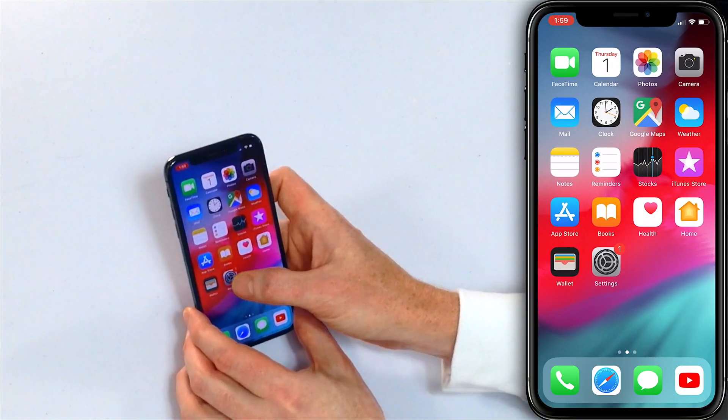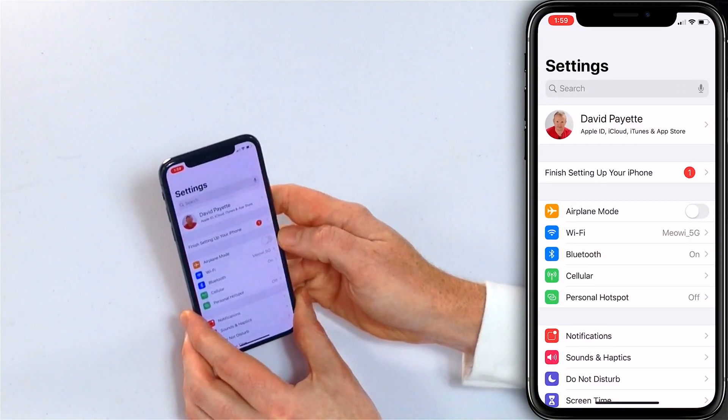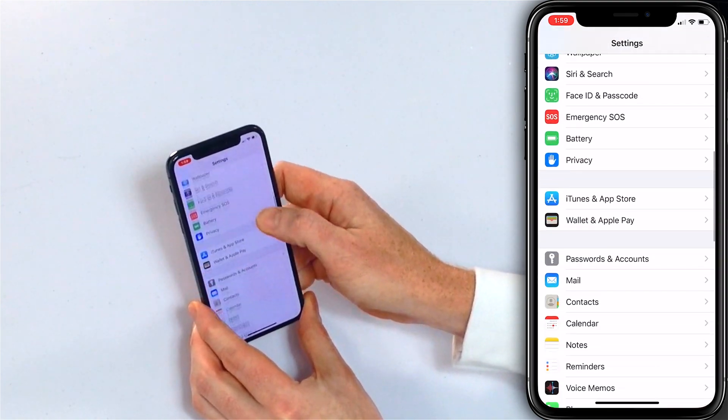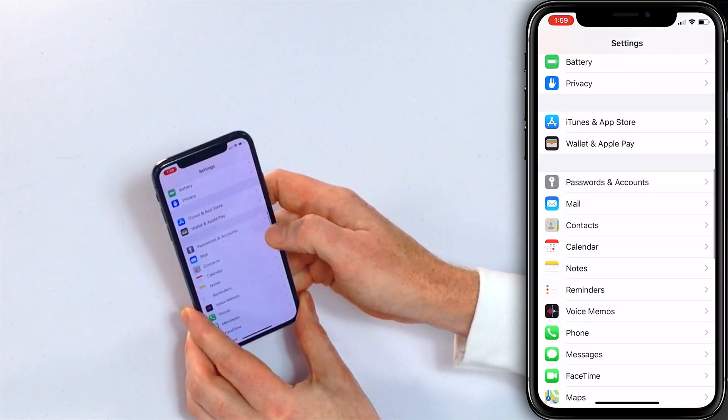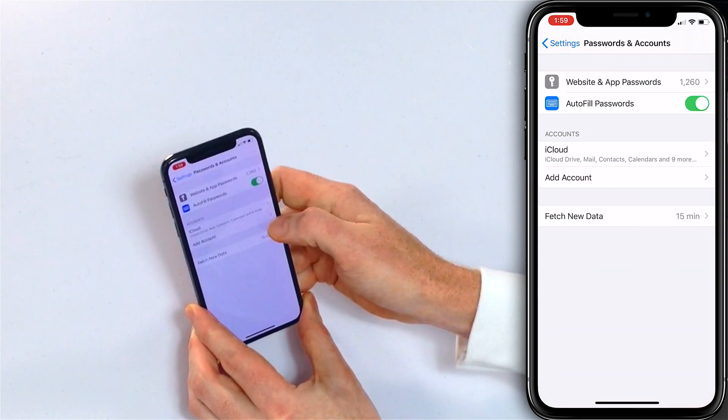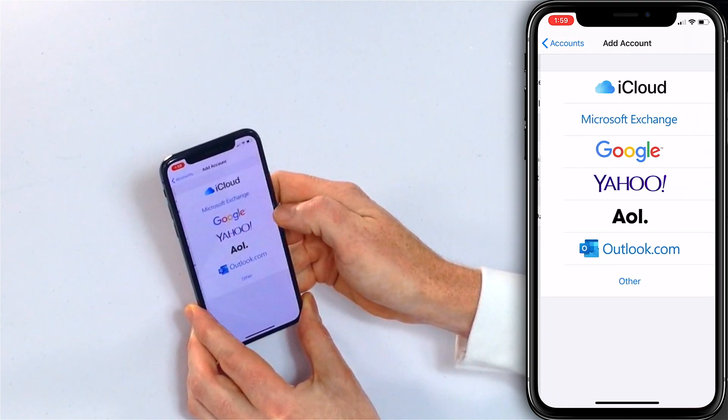So how do we set up an email account on our iPhone? First thing to do is open the Settings app and then come on down to Passwords and Accounts. Tap there, and then tap Add Account.